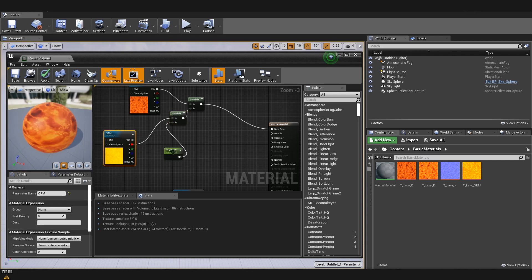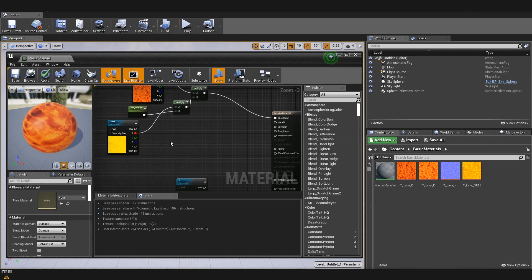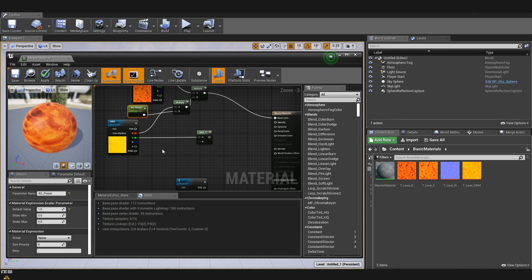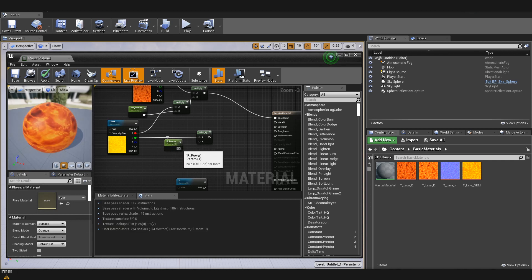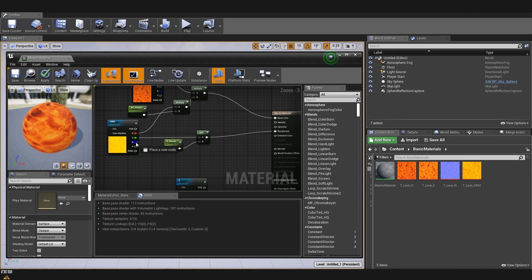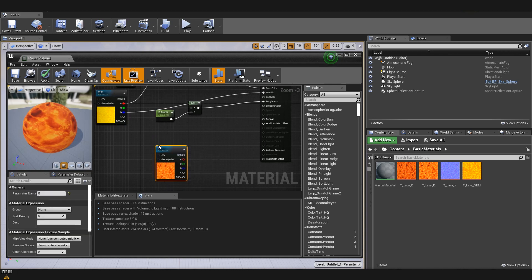Now we'll do something similar for roughness, but instead of multiplying we are going to use an additive node. I'll copy and paste the scalar parameter and name it 'R power' for roughness power, connecting it to B. Then we put the additive node into roughness. For the metallic channel I'll just connect it directly, because we don't want to change any values there.